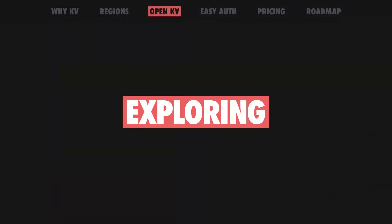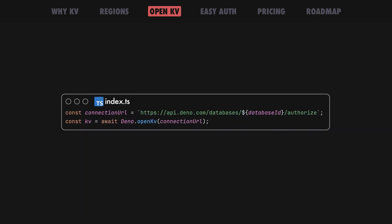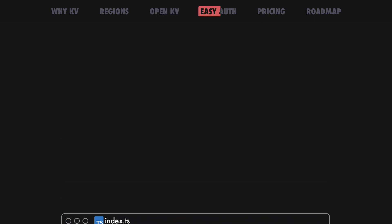We've also made exploring, importing, updating and migrating your Dino KV data even easier. You can now connect to your Dino KV database on Dino Deploy locally.